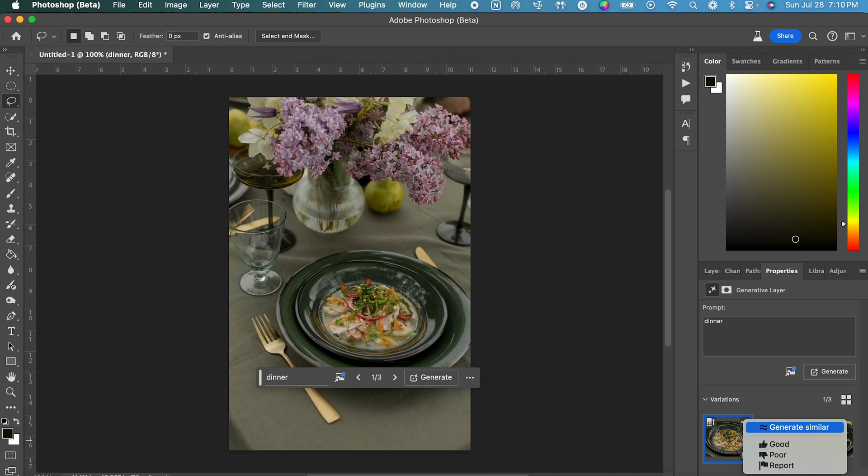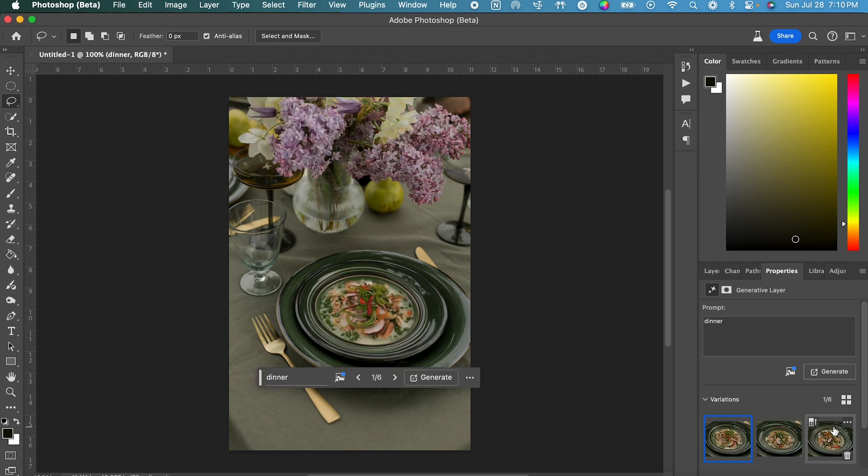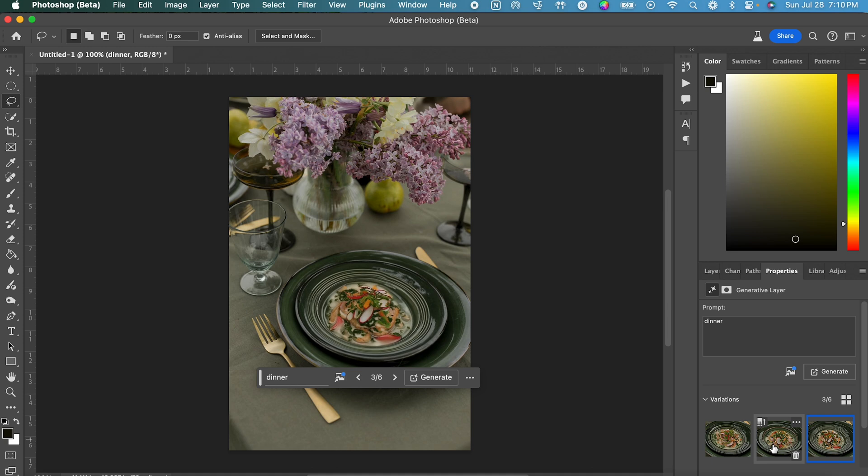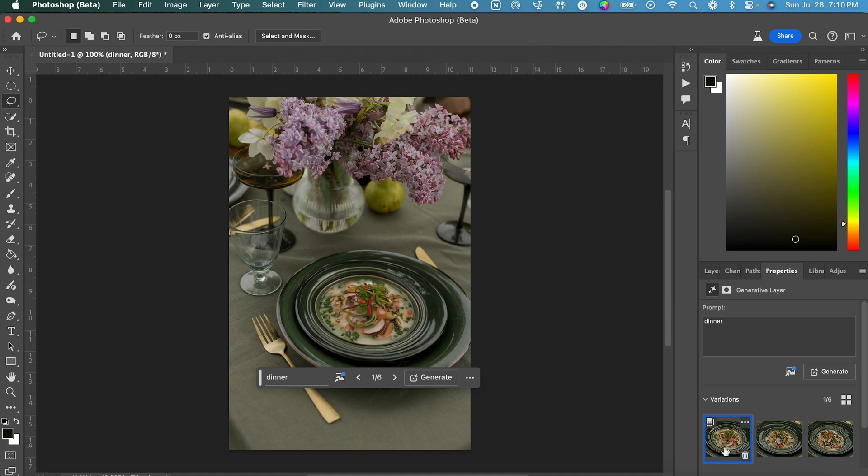This is going to generate a new set of variations based on the concept or the contents of the variation that you selected. So in this example, you can see that it generated a few more soups for us.